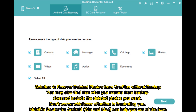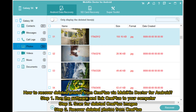Solution 4: Recover deleted photos from OnePlus without backup. You may also find that what you restore from backup does not include the deleted photos you want. Don't worry, whichever situation is frustrating you, Mobicon Doctor for Android on Windows and Mac can help you out. Here's how to recover deleted photos from OnePlus via Mobicon Doctor for Android.